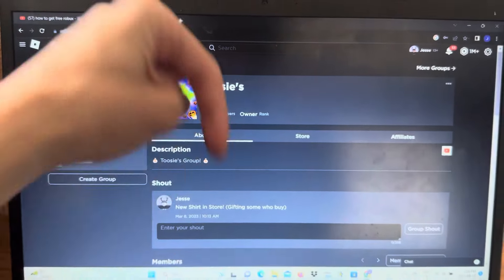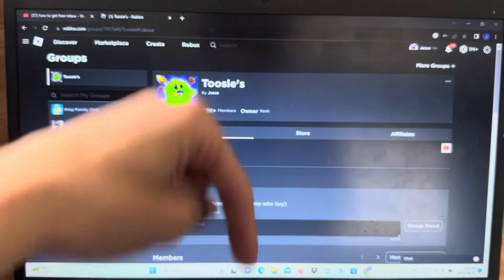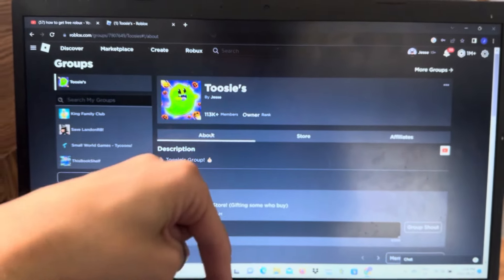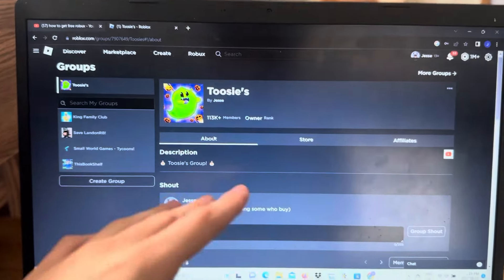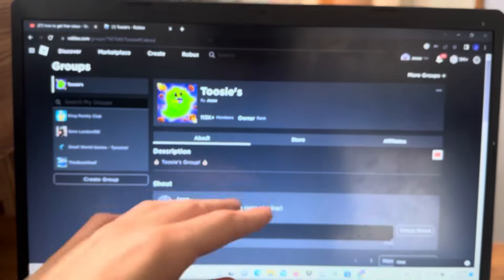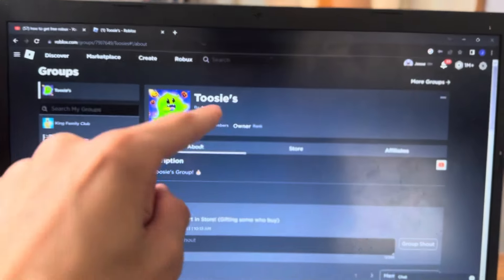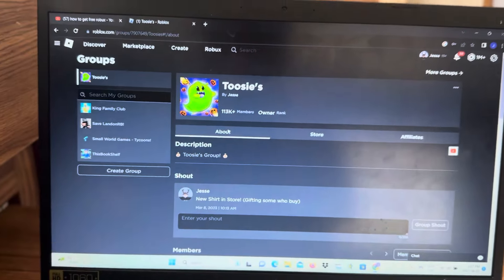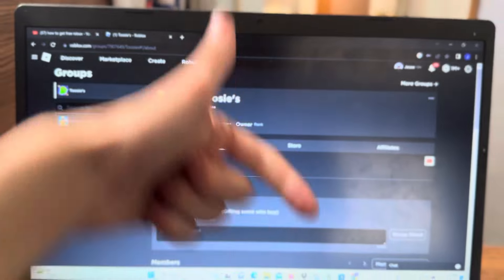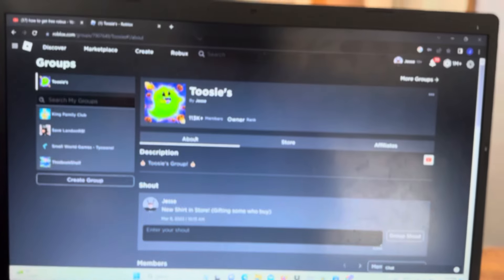Once you join the group, leave a comment down below with your Roblox username. I want to see at least 10 to 15 comments per person, because whoever I see comment the most I'm going to pay you out some robux. Like, subscribe, turn on all notifications and leave your Roblox username in the comments.